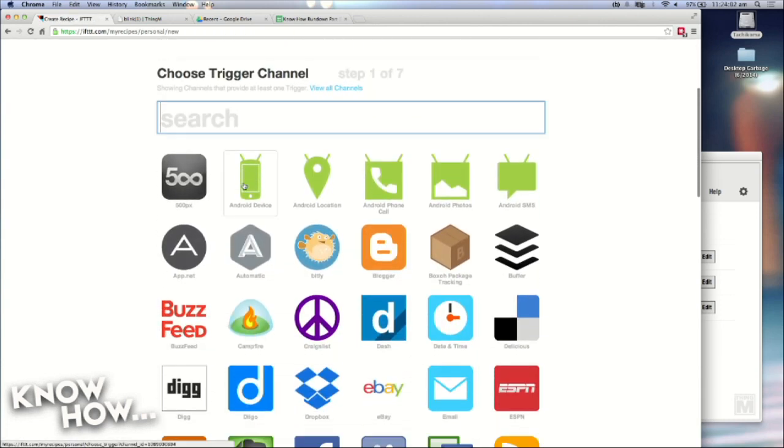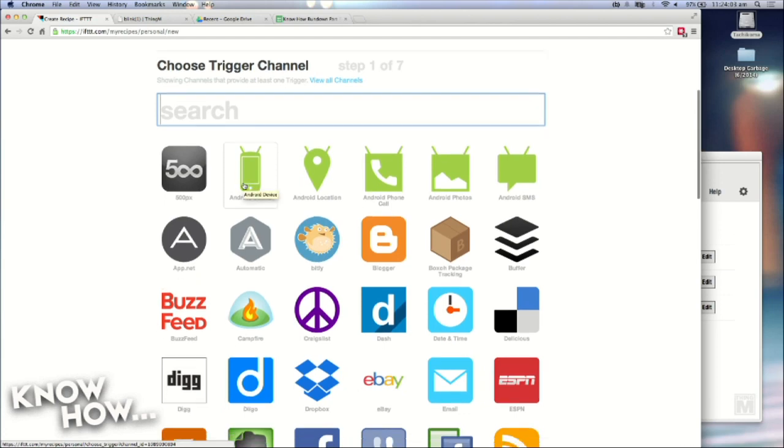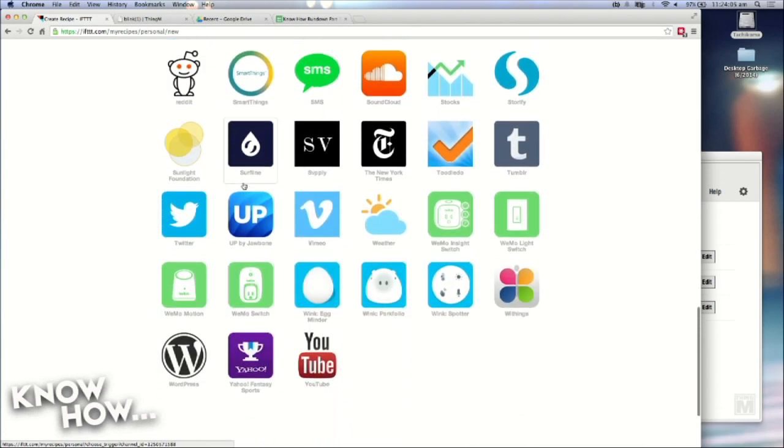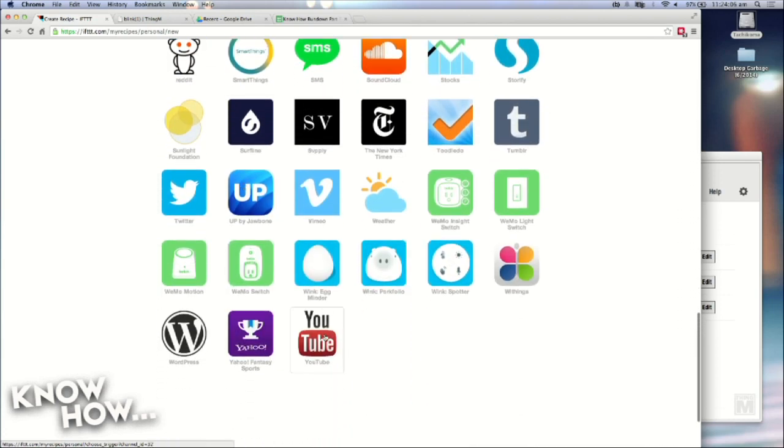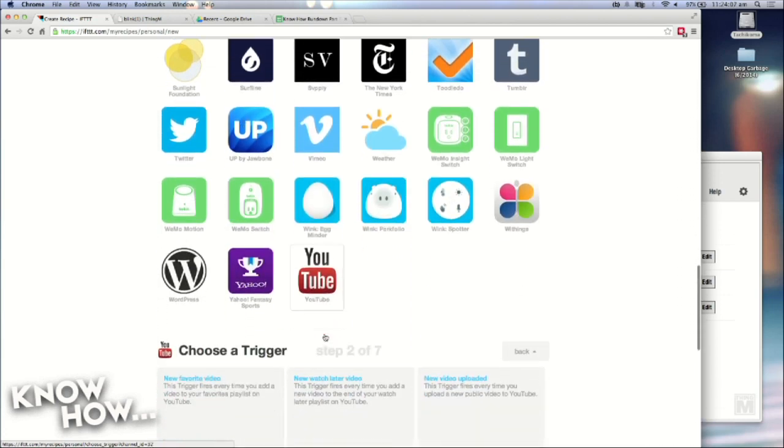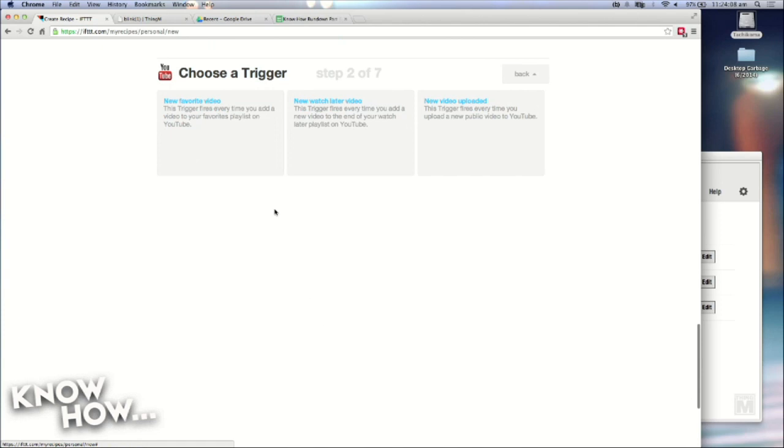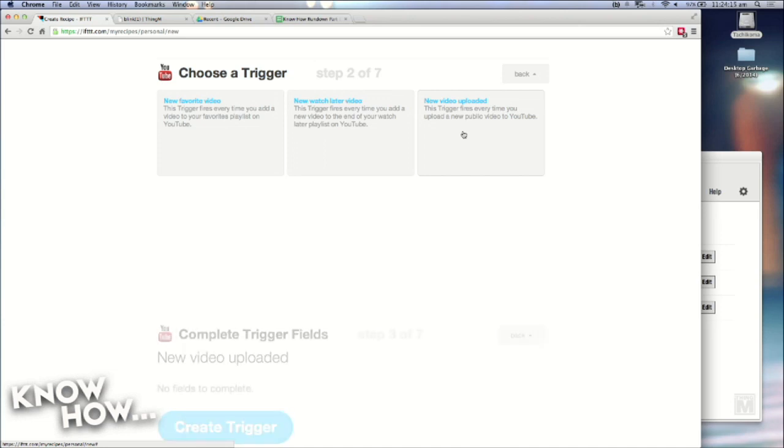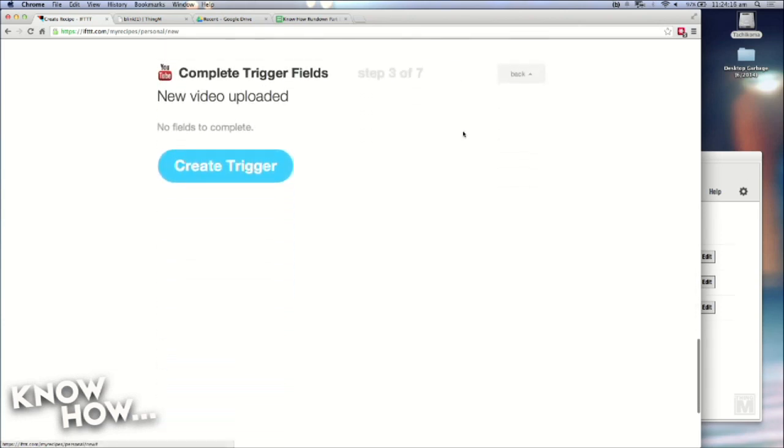So it's very simple. And you can see, if this, click on that. And it just scrolls down. So I have to pick if YouTube. And I have options for new favorite video, watch, new watch later video, or new video uploaded. So I'll take new video uploaded. And no fields to complete. So create trigger.